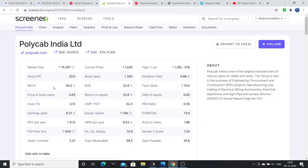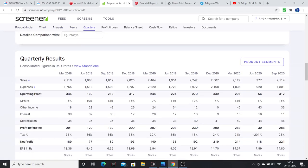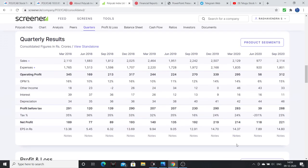Financial parameters: the stock PE is 20 times, return on equity is more than 20% which is good, debt is almost negligible, PEG ratio is less than 1 which is very good, EV/EBITDA is 15 which is good, price to sales is 1.5 to 2 times. These are some of the key financial parameters of this company.